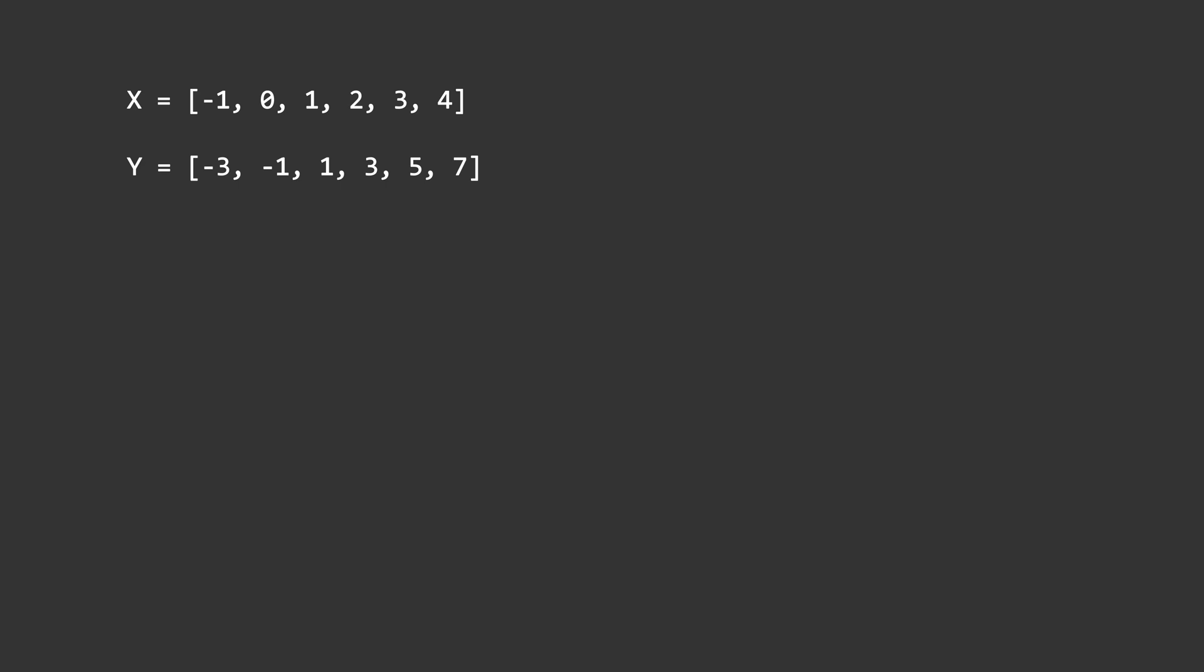For me, I saw that y increased by 2 when x is increased by 1. So I guessed that it was y equals 2x plus or minus something. Then I took a guess that it might be minus 1, because when x is 0, the answer was minus 1. I looked back at all of the other numbers and I found out that the relationship worked.